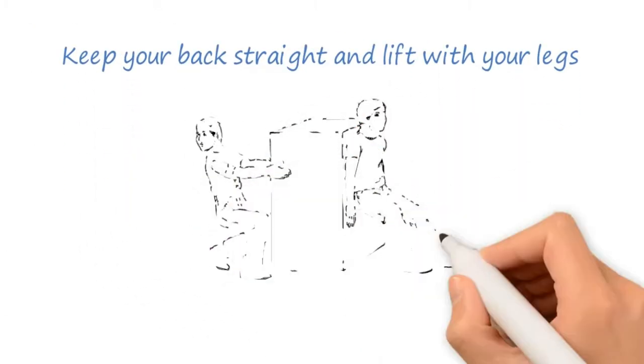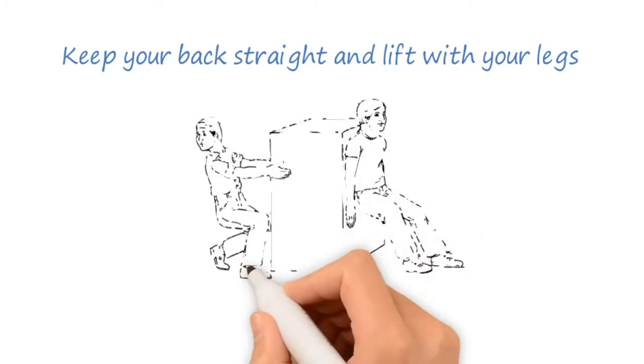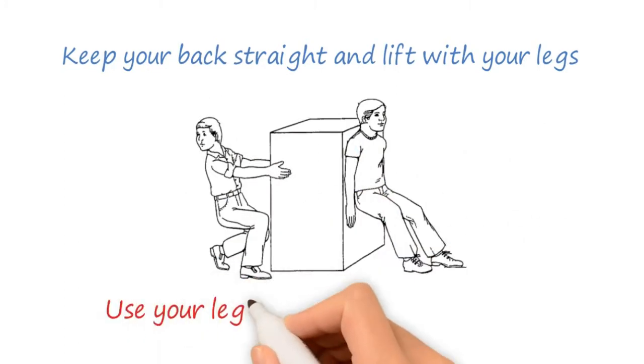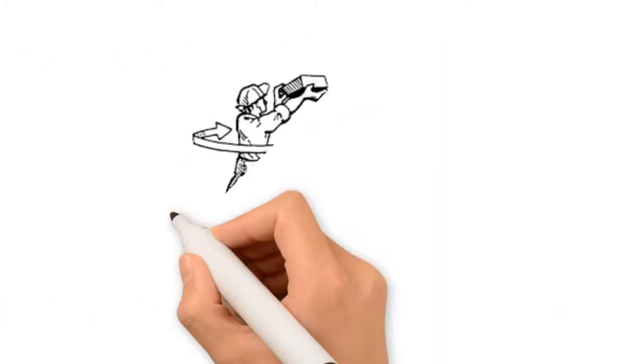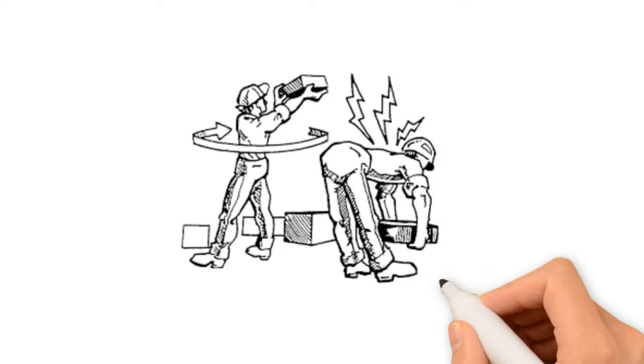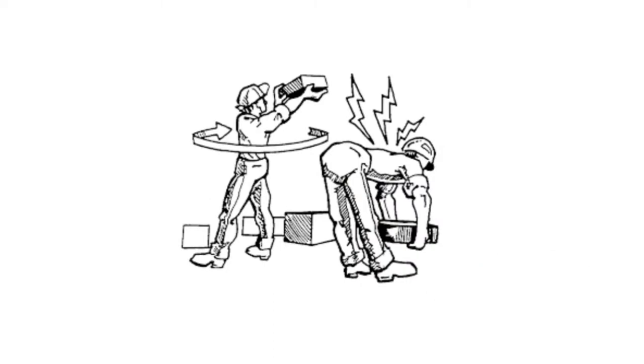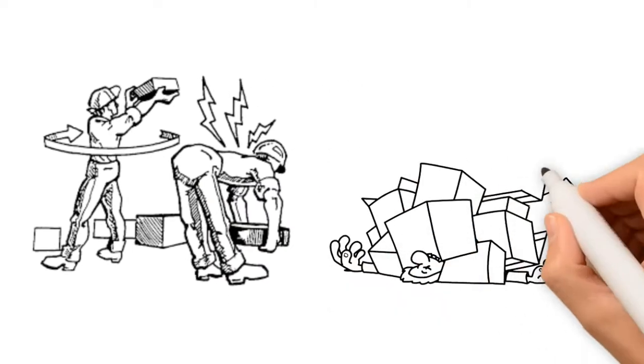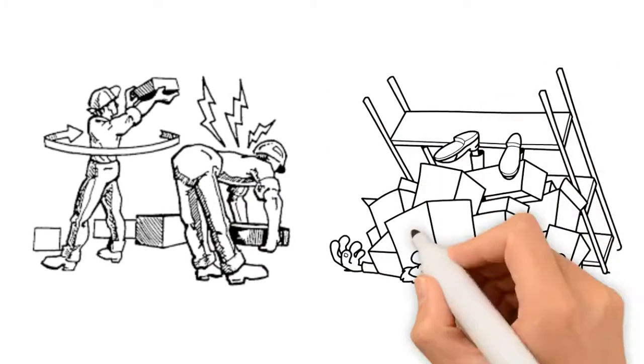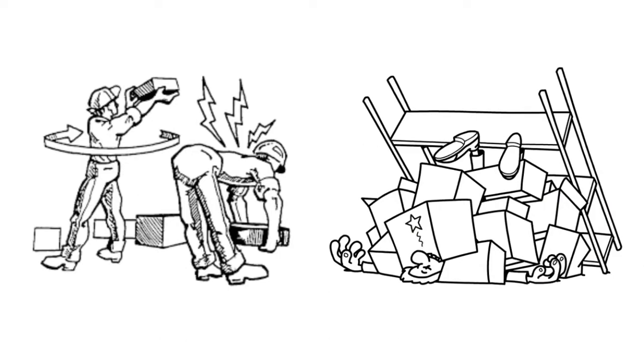If you must push or pull something, use your legs, not your arms or back. Twisting while lifting or bending at the waist can cause serious injury. Be sure your path is clear so you don't trip and fall.